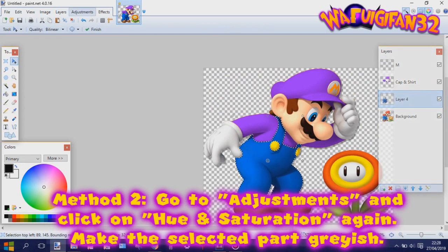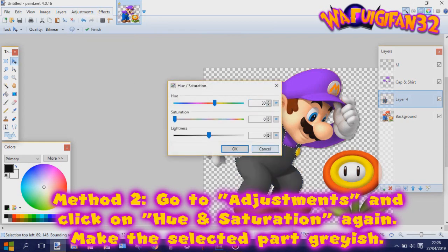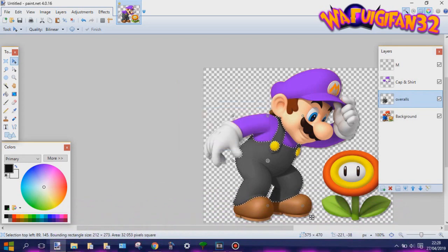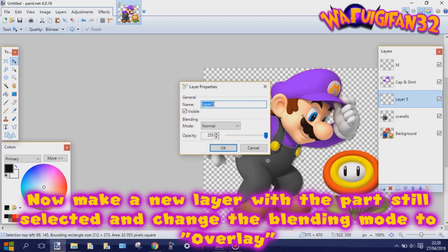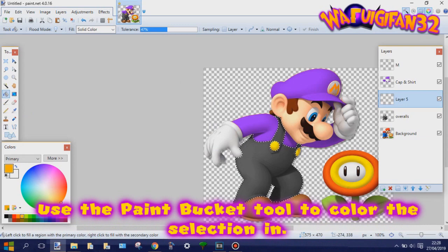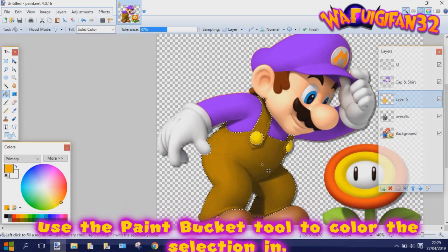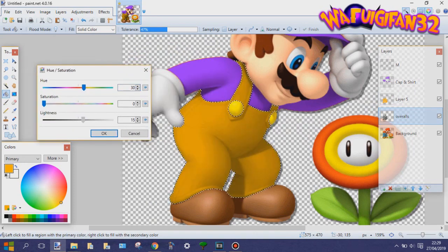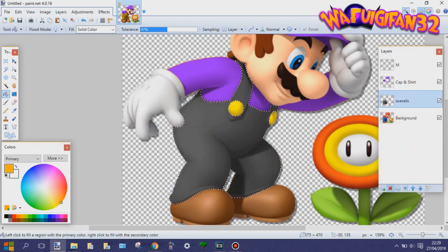The second method is to go to Adjustments and click on Hue and Saturation again, and make sure the selected part has a grayish color. Now make a new layer with the part still selected, and change the blending mode from that layer to Overlay. Use the paint bucket tool to color the selection in to the color you want. Here you might want to go back to the layer where the grayish part is located and mess around with the lightness settings in Hue and Saturation again so you can get the color you want. Now granted, this method isn't as useful and great as the other two methods, but sometimes it works.